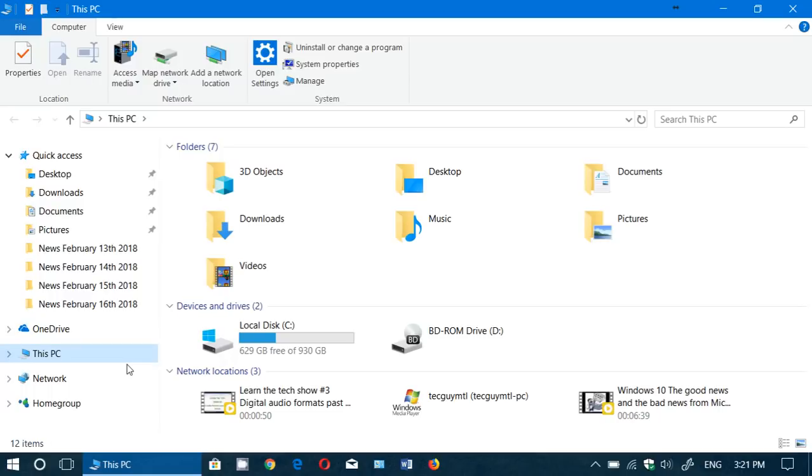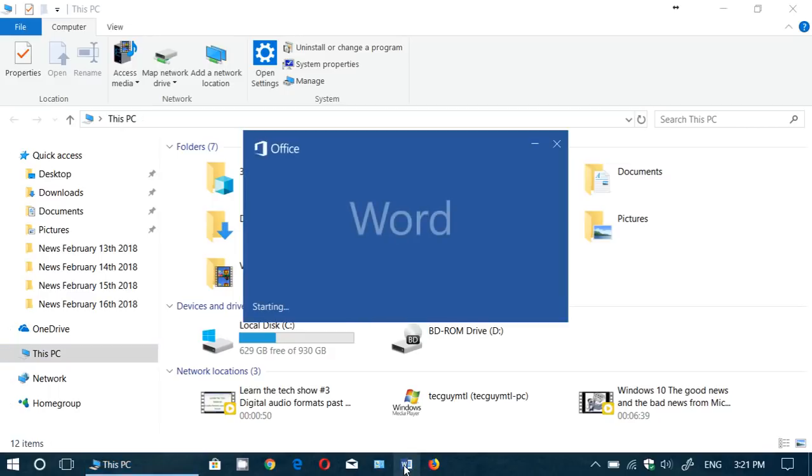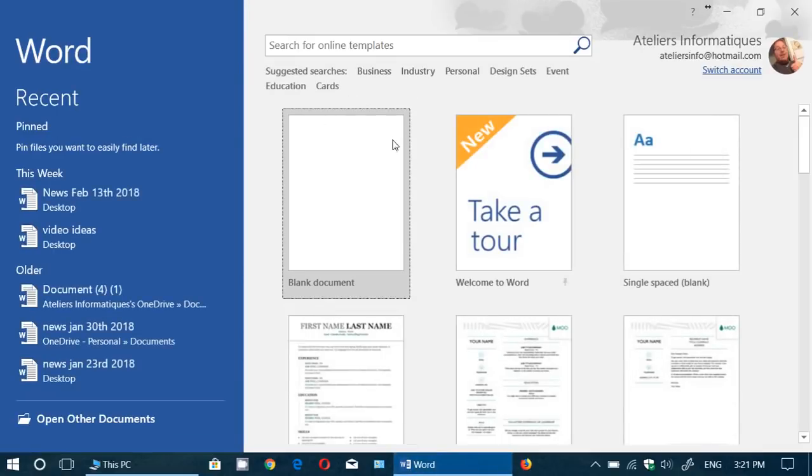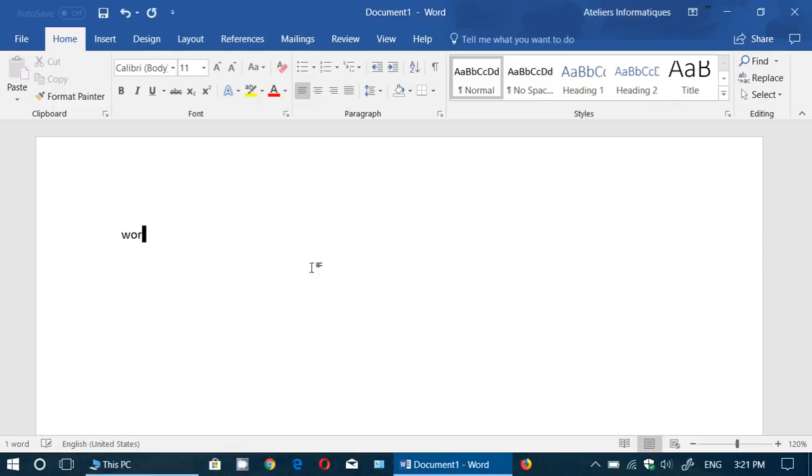So when you save something, I can take an example here of a Word document. For example, I'm here in my Word document and I decided I will do a little text - Word text.